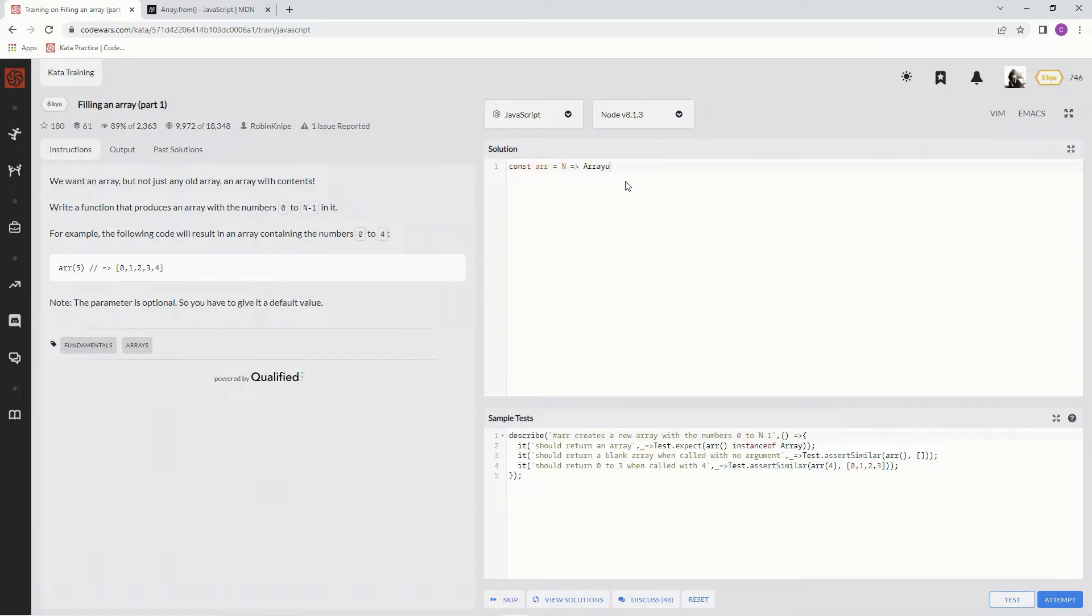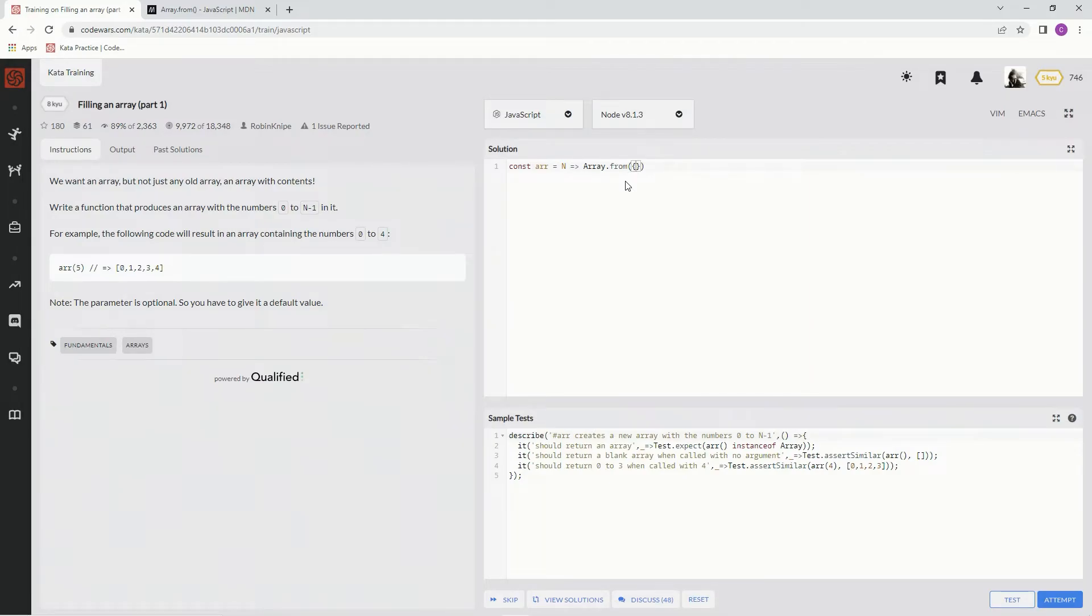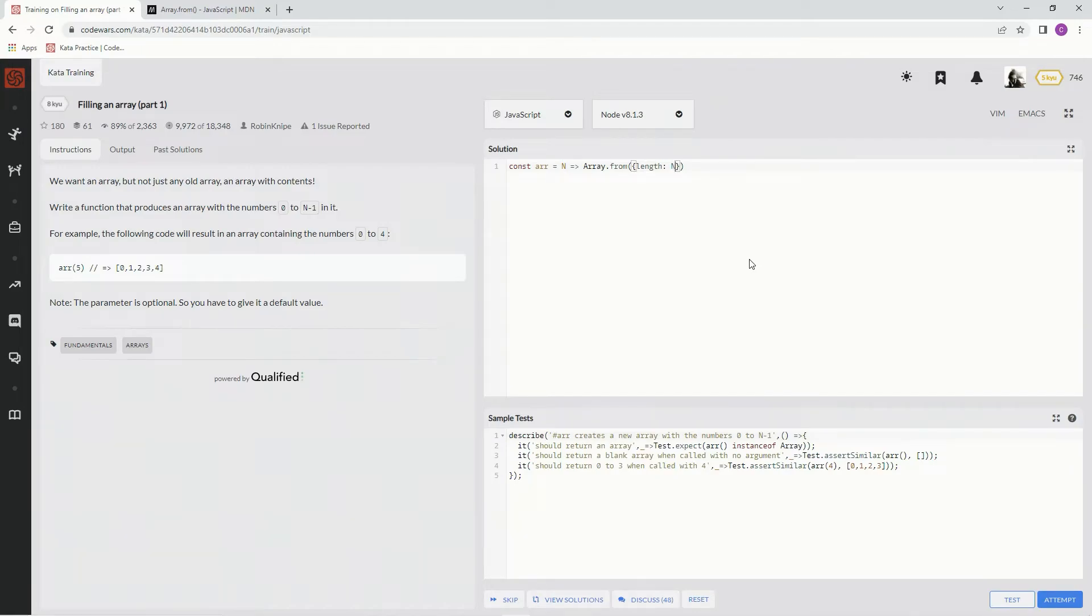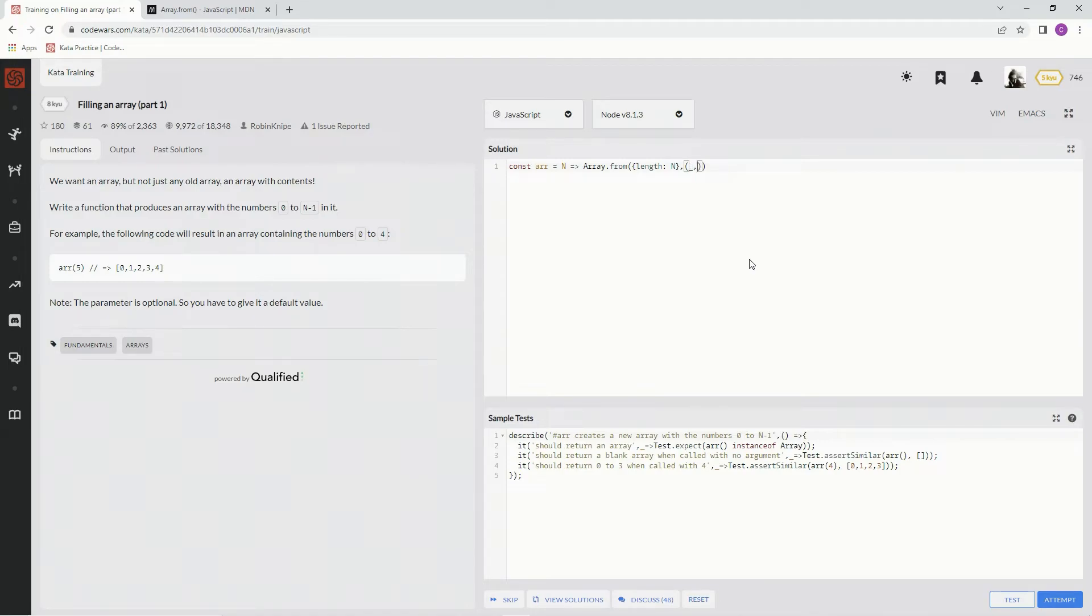So we do Array.From. And the first thing we're doing is that Array-like object, which is, what was it? It was length, and then colon, and then we're going to say in this right here. And then comma, and now we're doing that, what was it? We're doing that little map function. So we don't need the element in this one. We just need the index. So index, and then arrow function, and then we're going to say index.